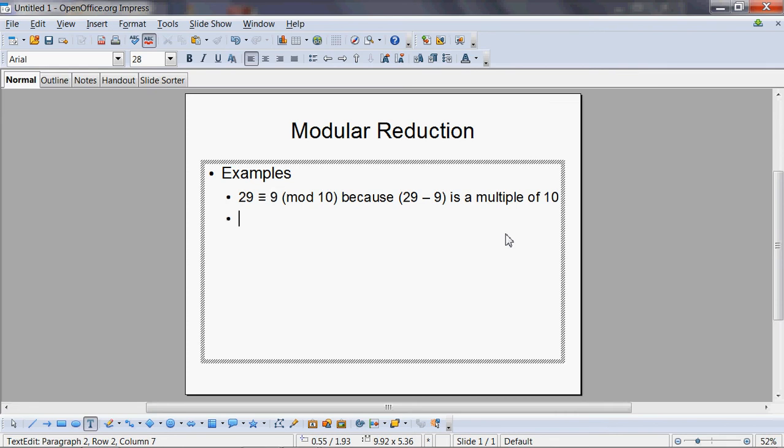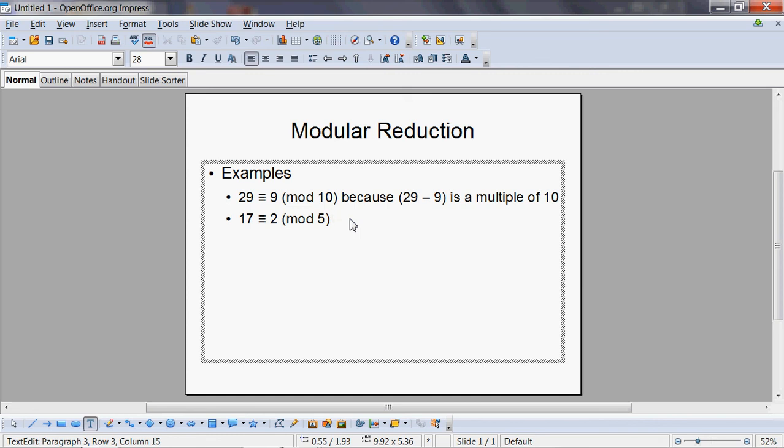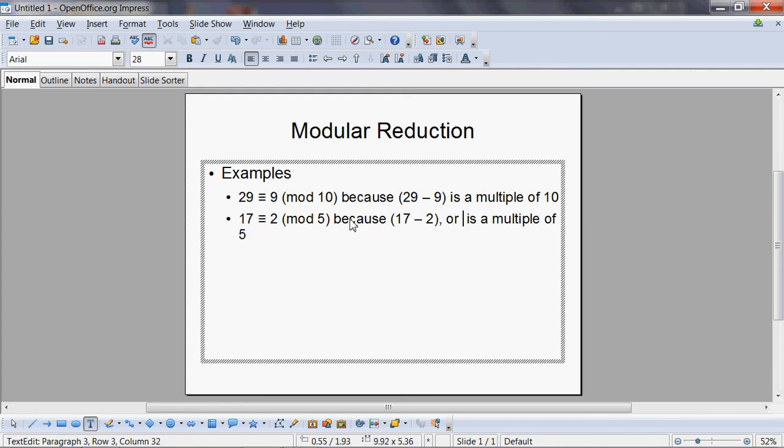So let's do a second example. 17 is congruent to—let the modulus be 5. What is 17 mod 5? It should range between 0 and 4, and obviously the correct answer is 2, because you divide 17 by 5, the remainder is 2. You know very well that 17 minus 2 is a multiple of 5—this is 15. In the first case it was 29 minus 9, or 20.